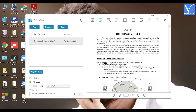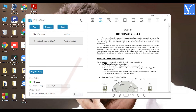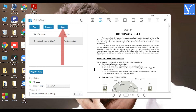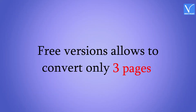Select the output settings, such as the number of pages that you want to convert and the final location where you want to save the converted file. Then click on the Start option — it converts the file into an editable one and saves it on your device. Note that the free version allows you to convert only three pages, so it's better to buy the pro version for better use.